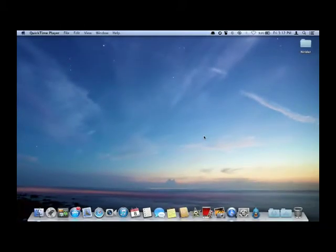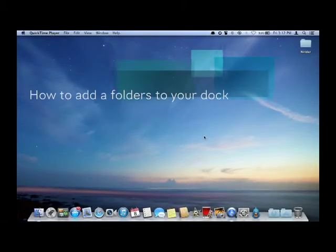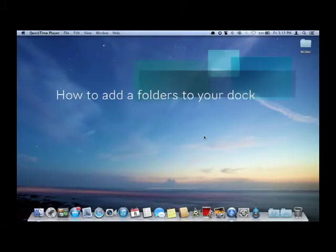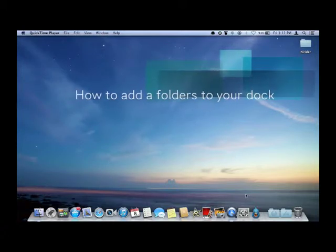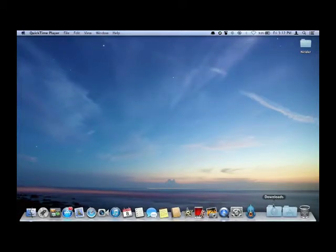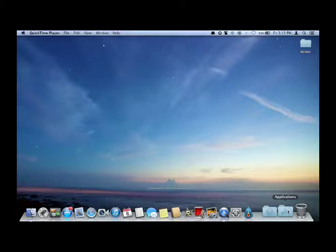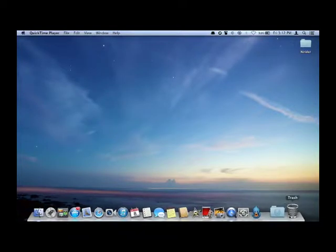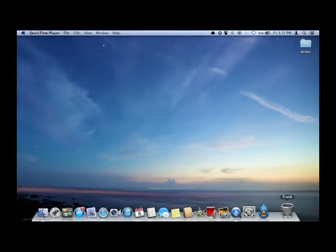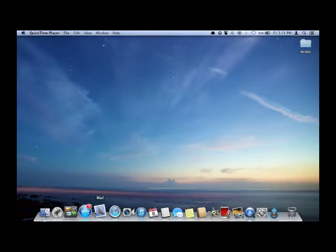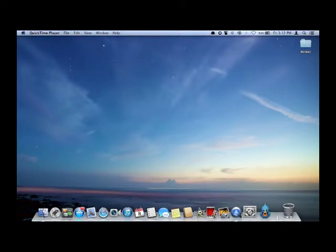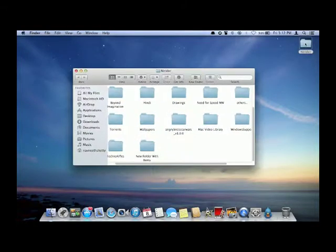Hello guys, today we have a tutorial on how to add a folder to your dock. So let me see, look at that. I have added two folders: downloads and applications. So let me remove applications and downloads, and we may have a dock just like this, no folders, right?